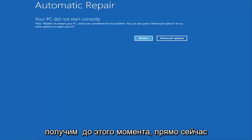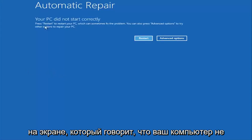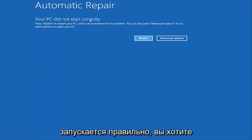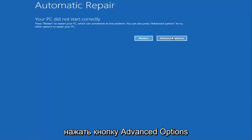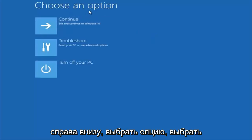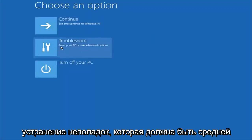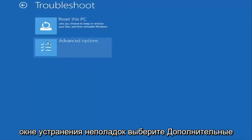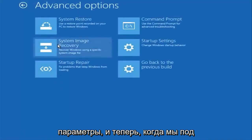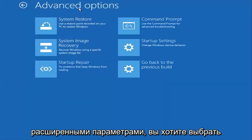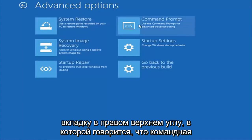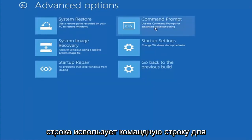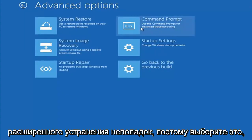Once we get to the screen that says 'Your PC did not start correctly,' you want to select the Advanced Options button on the right side. Underneath 'Choose an option,' select Troubleshoot, which should be the middle option. Again, underneath the new Troubleshoot window, select Advanced Options. Now under Advanced Options, select the tab on the top right that says Command Prompt — 'Use the command prompt for advanced troubleshooting.' Select that.